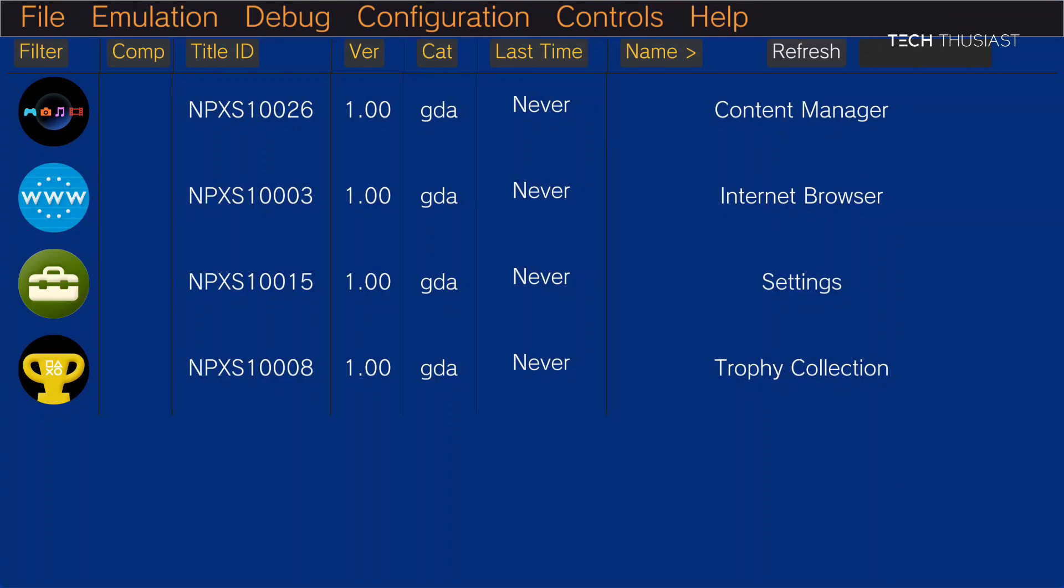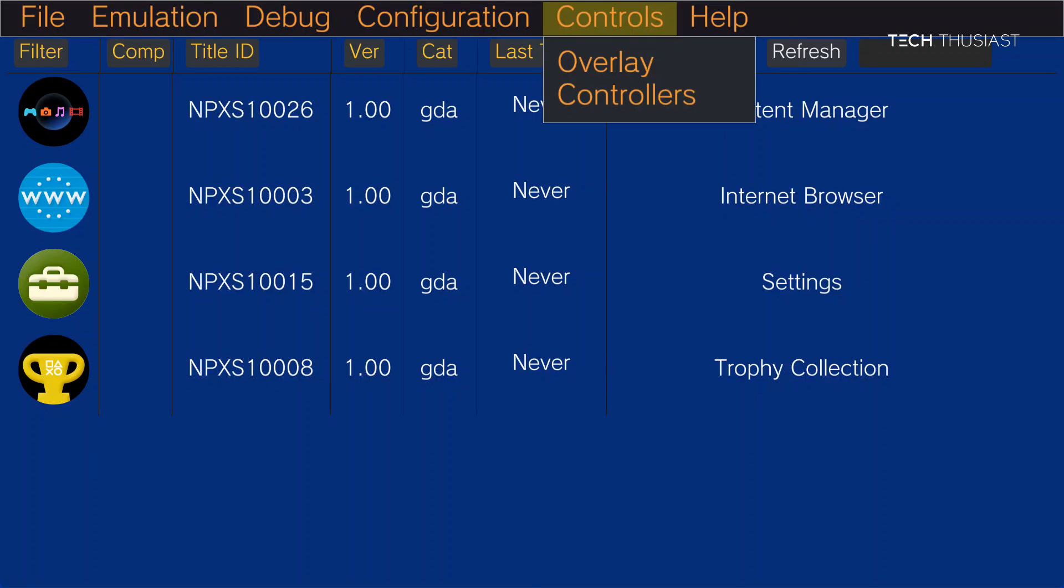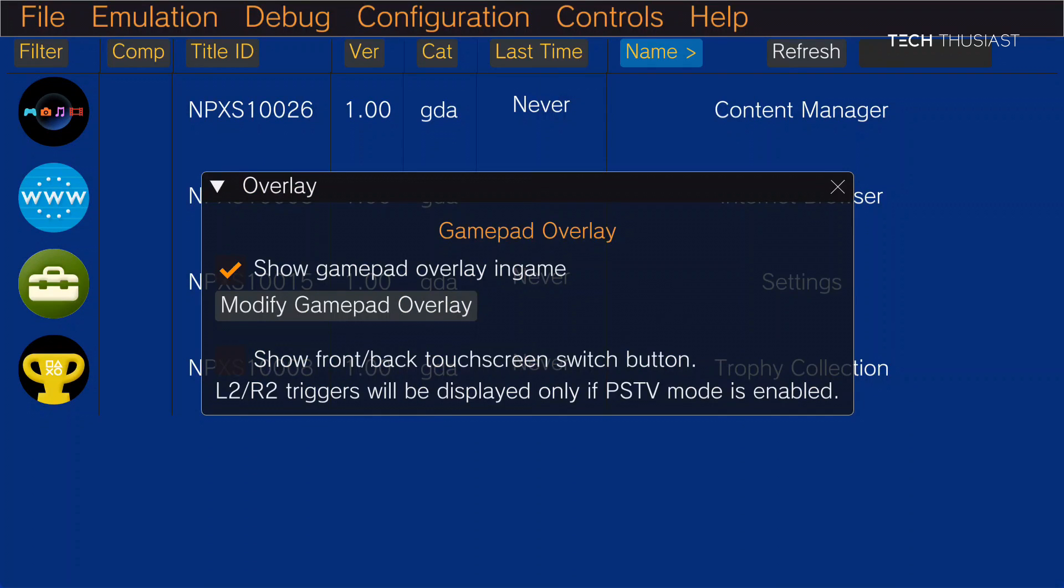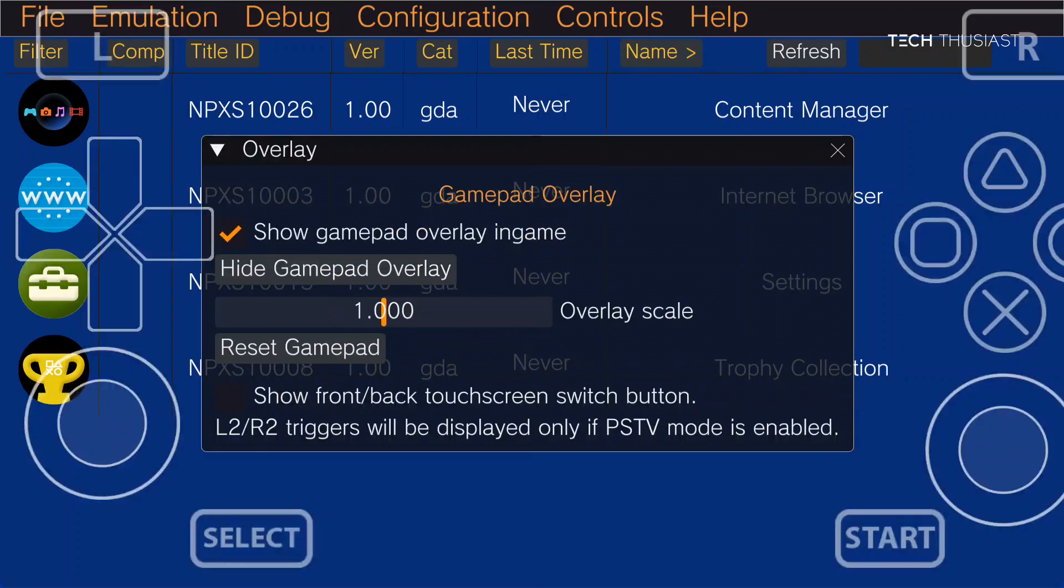Then we're going to go to controls and then overlay. Now if you're using just a phone on its own, then obviously you would want the on-screen overlay. So we're going to go to modify game button overlay.